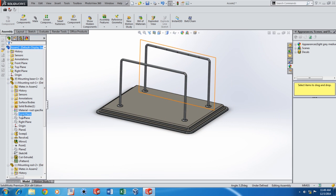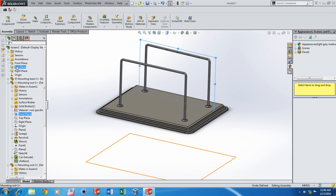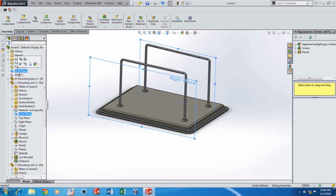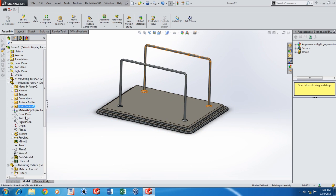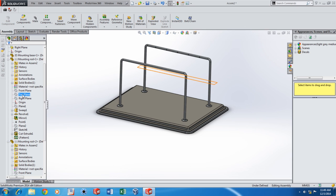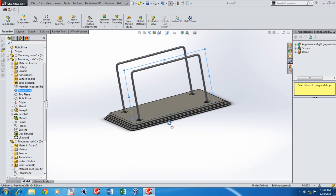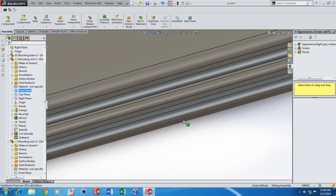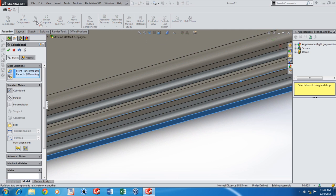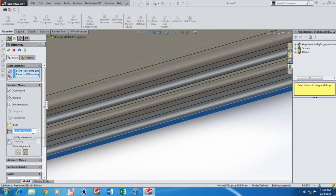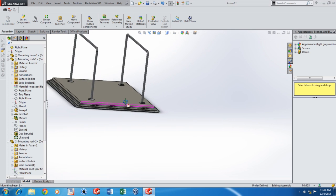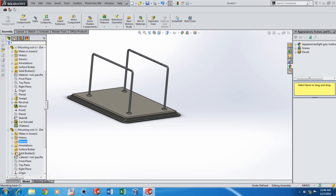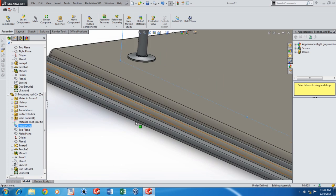Same kind of mate for the other rod too. Now I'm going to add another mate here, which is going to be a distance mate. Same mate on the other side too — sixty millimetres distance mate.